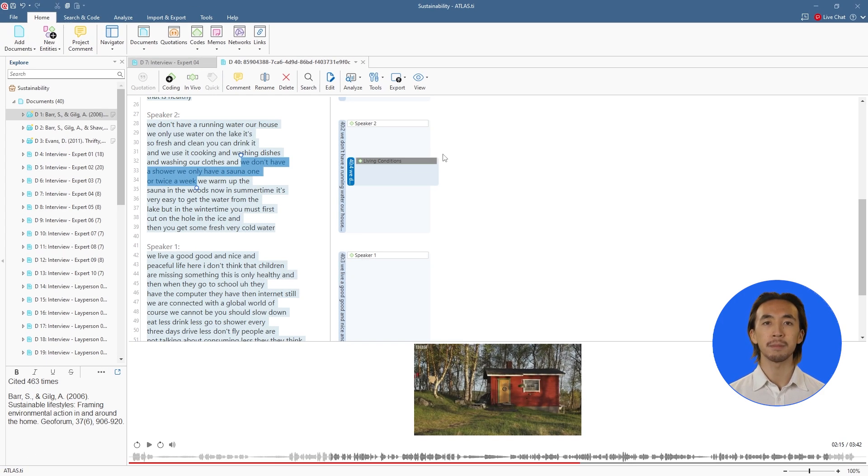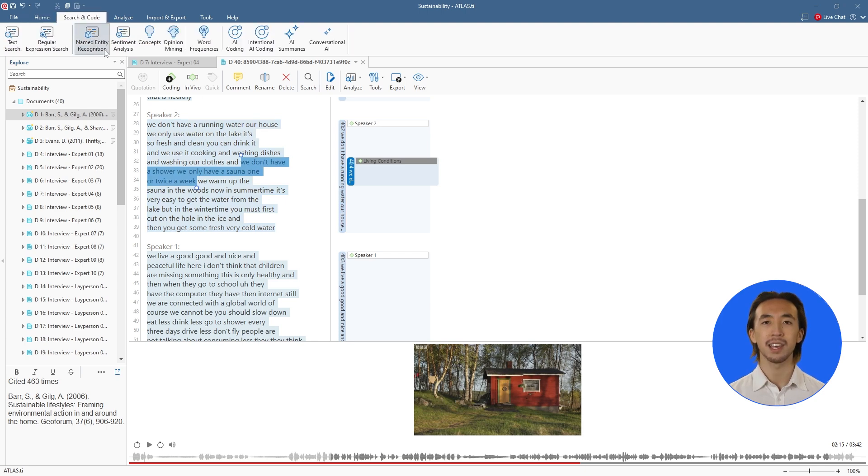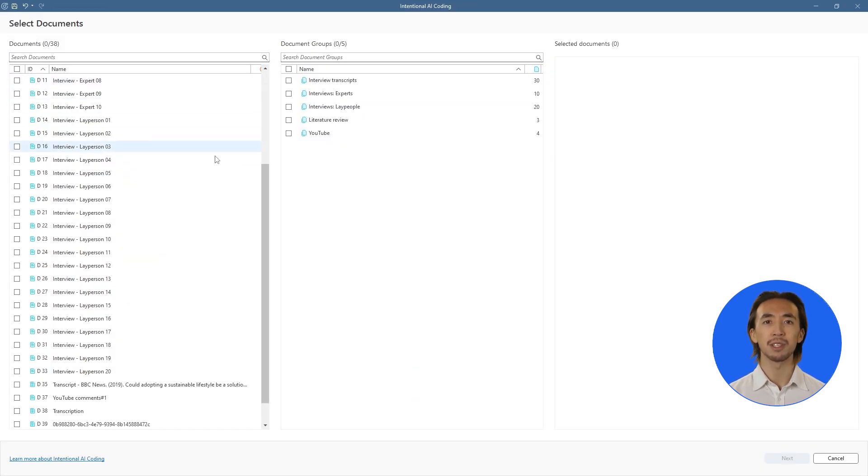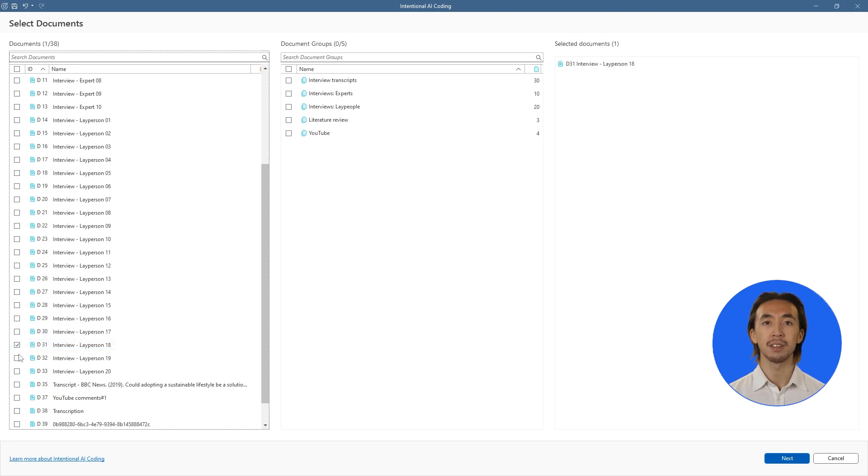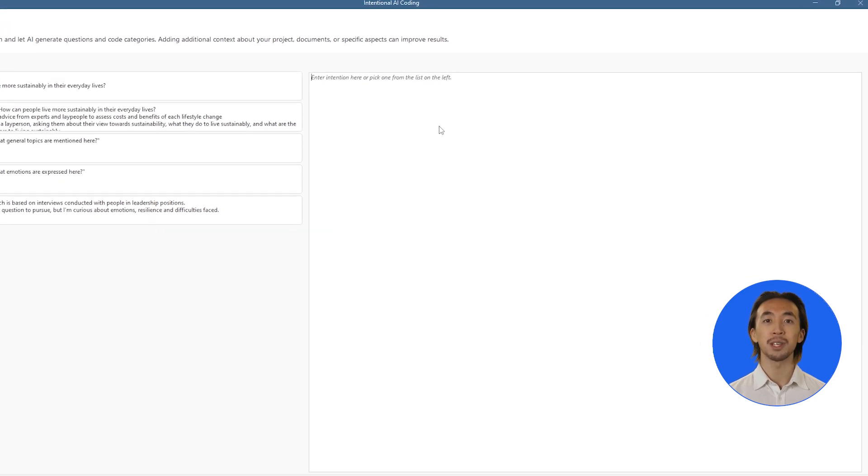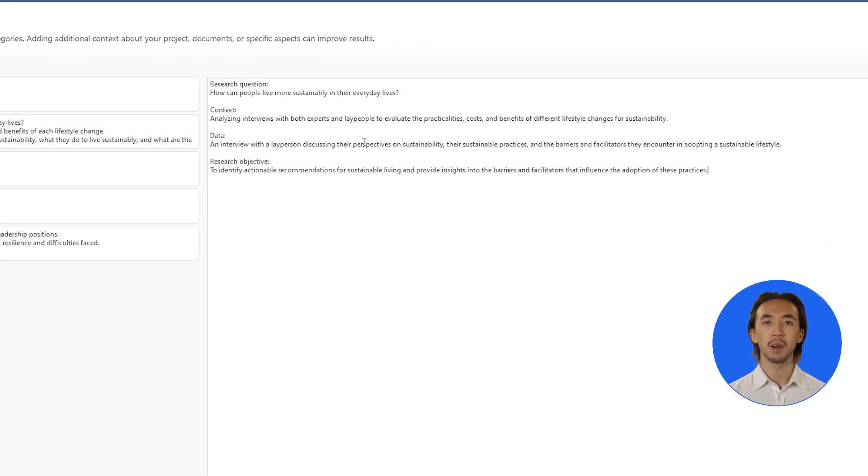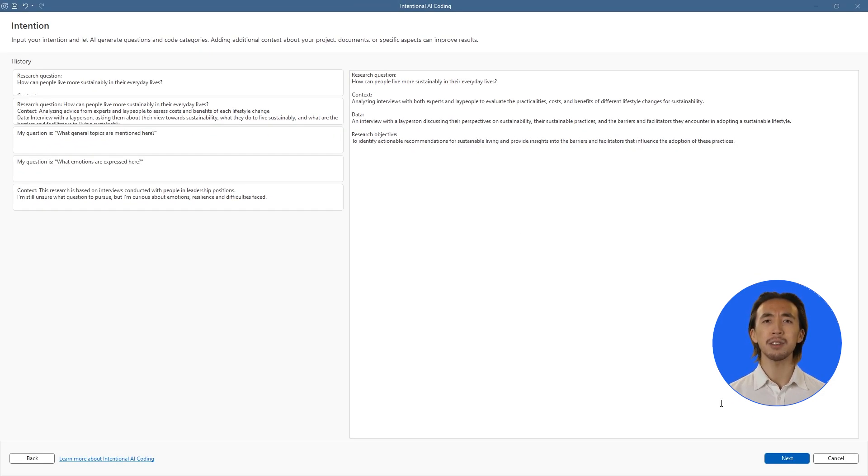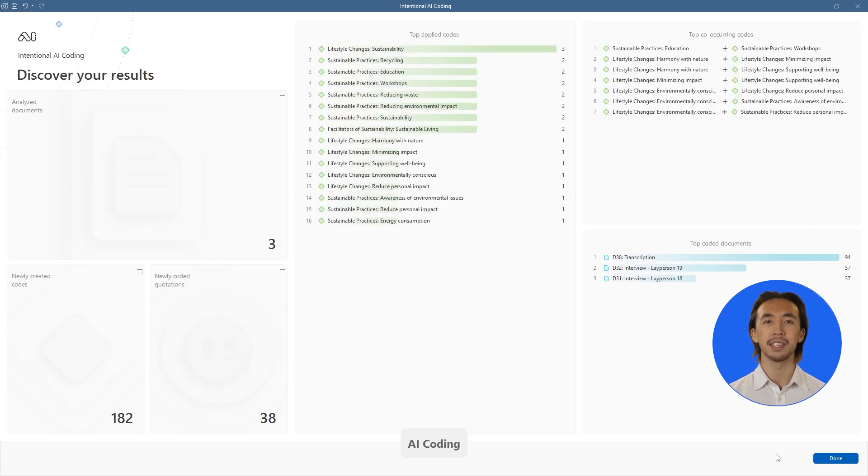But that's not all. Atlas TI's revolutionary AI tools take your analysis even further. With intentional AI coding, simply share your research goals and watch as AI suggests relevant codes tailored to your specific needs.